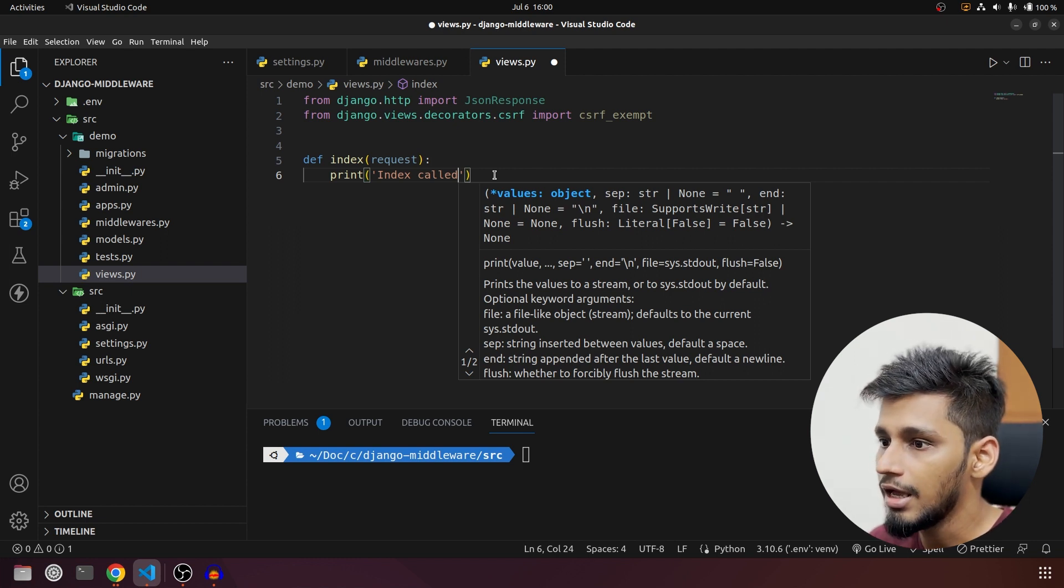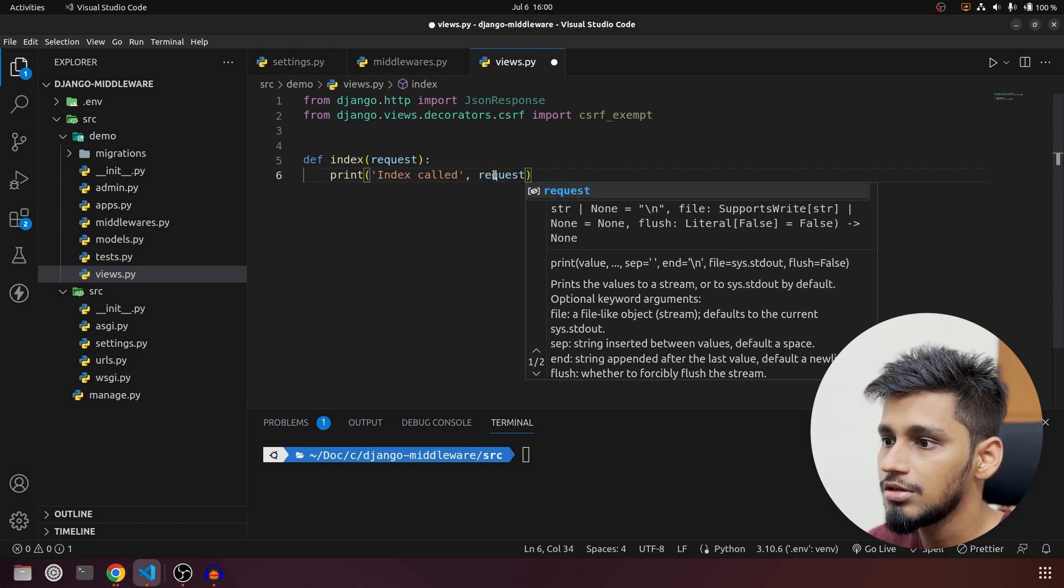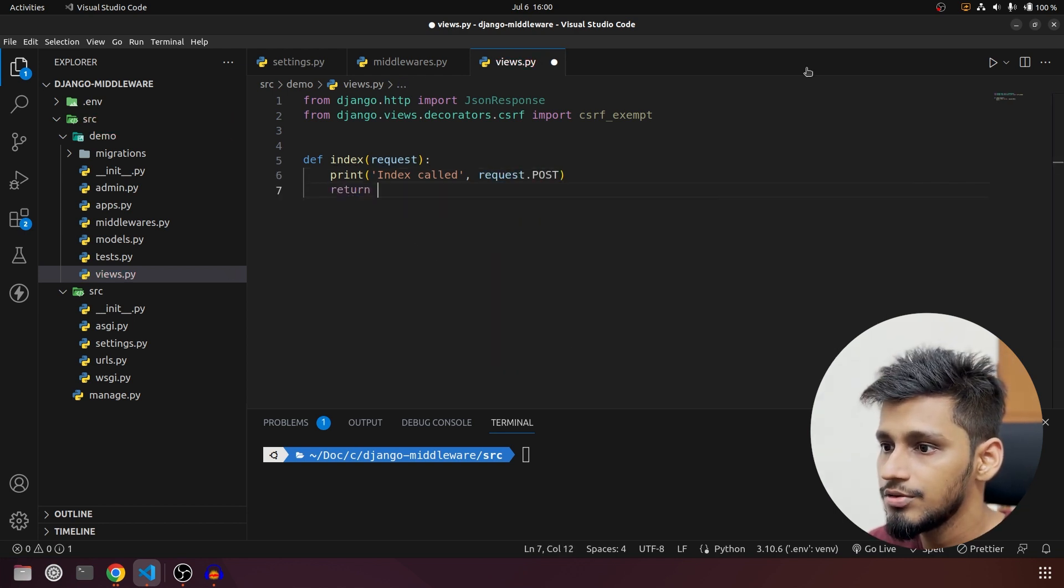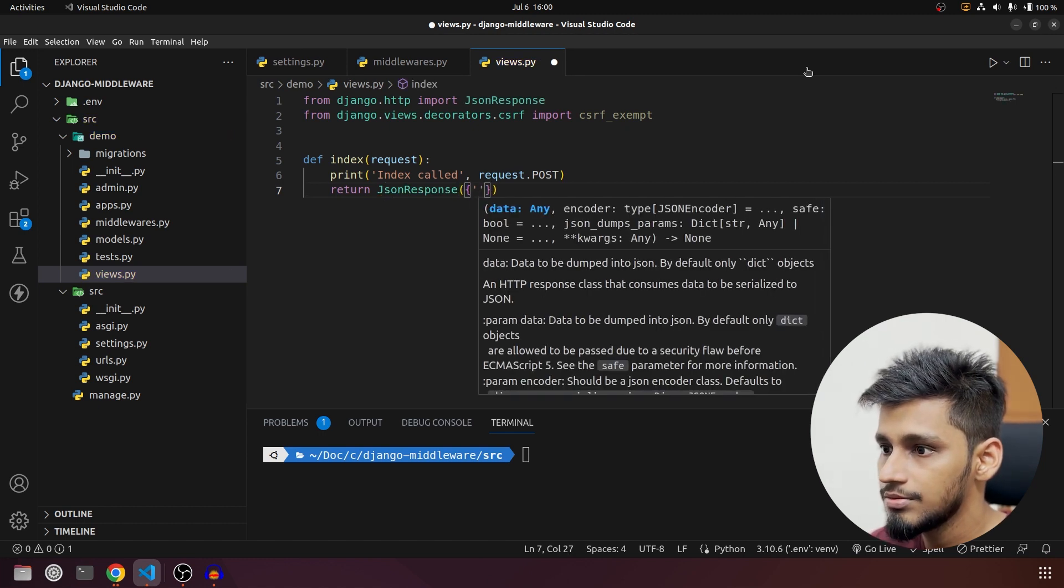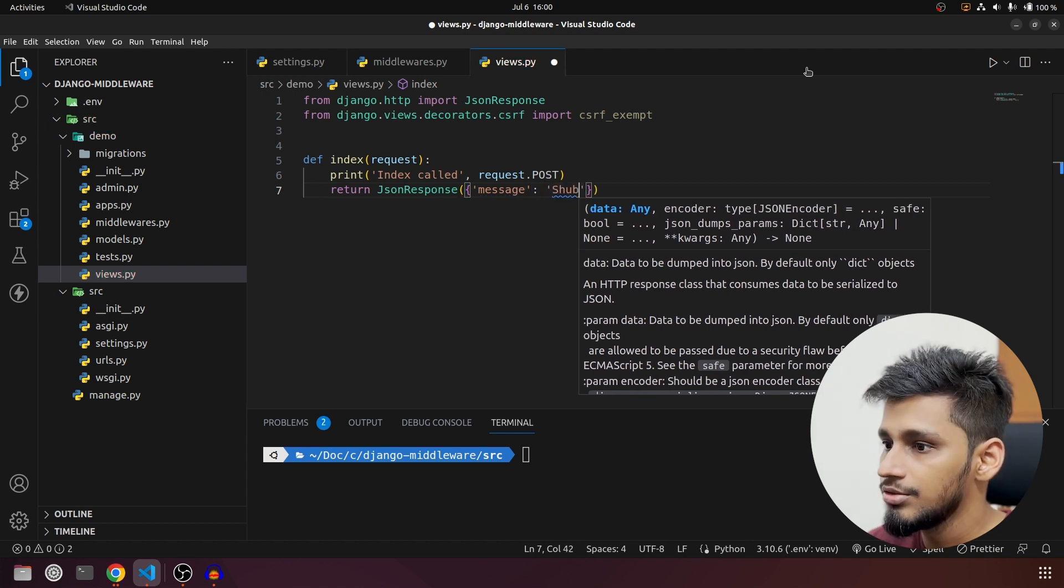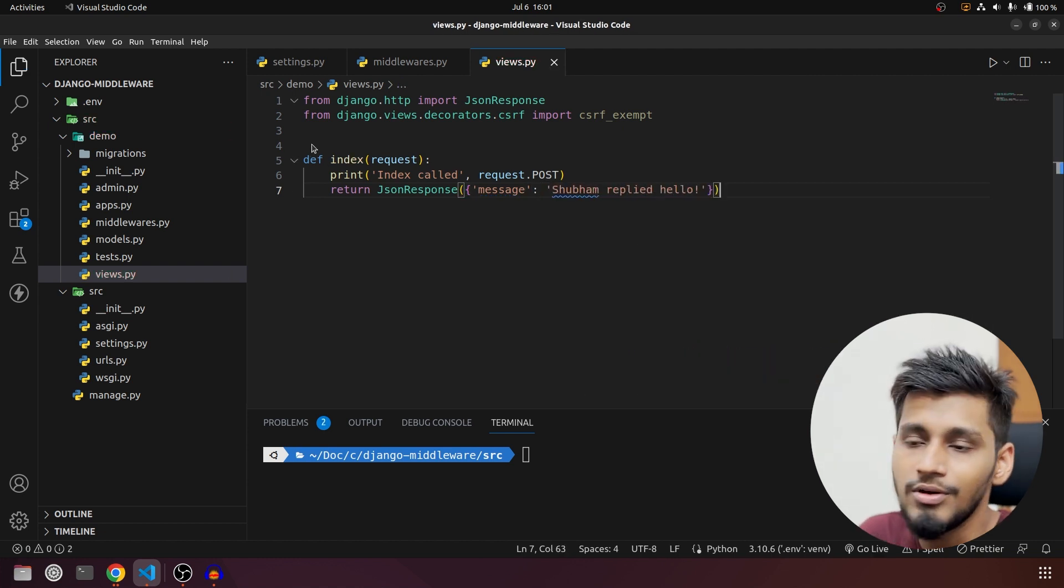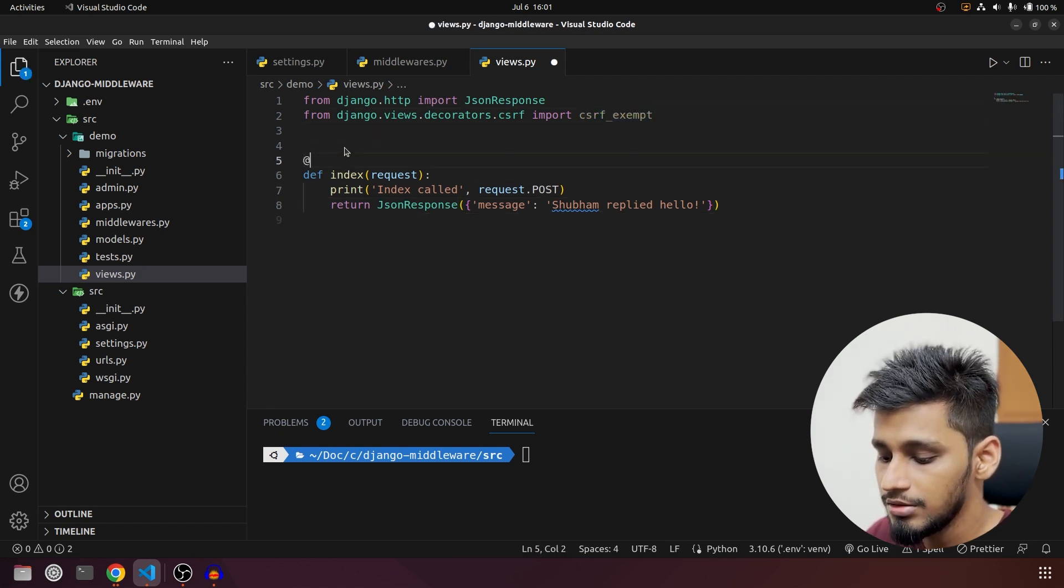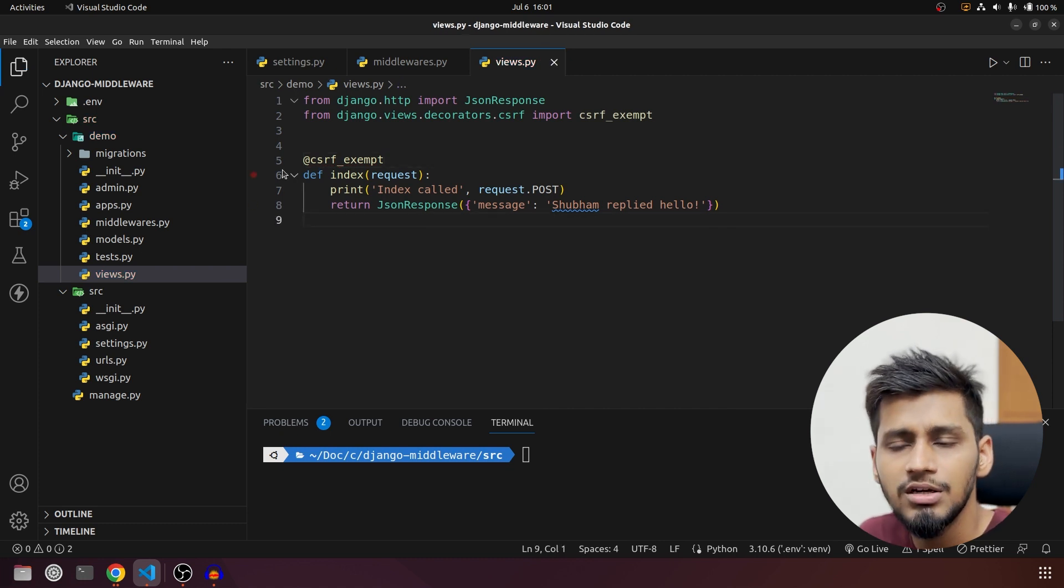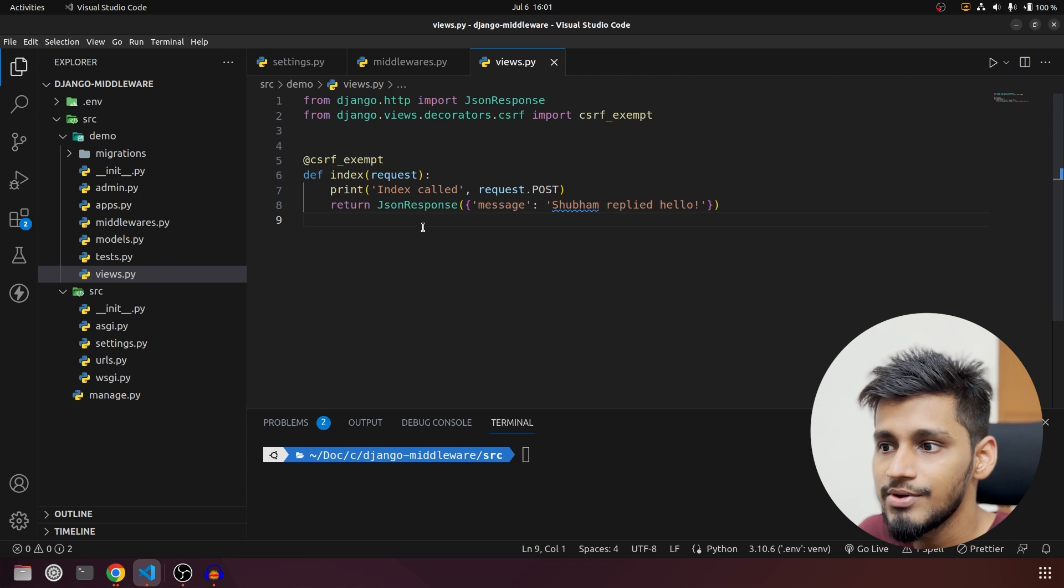So 'index function called' and we are going to put request.POST and then what we are going to do is return JsonResponse. In this what we are going to say is message, so message will be 'Shubham replied hello'. So our first function is also ready but we have to use this decorator over here, so I am going to use that decorator because we are going to use it as an API.